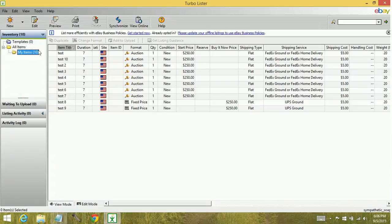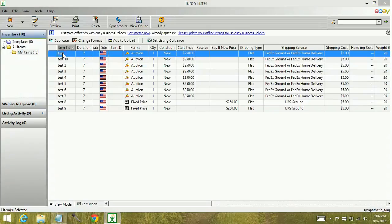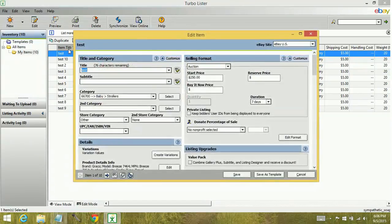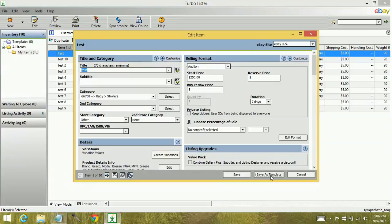To do that, you double click on one of your items and then down here you have Save As Template. If you click this, basically what happens is you're going to create an exact replica of this and it's going to be saved as a template.